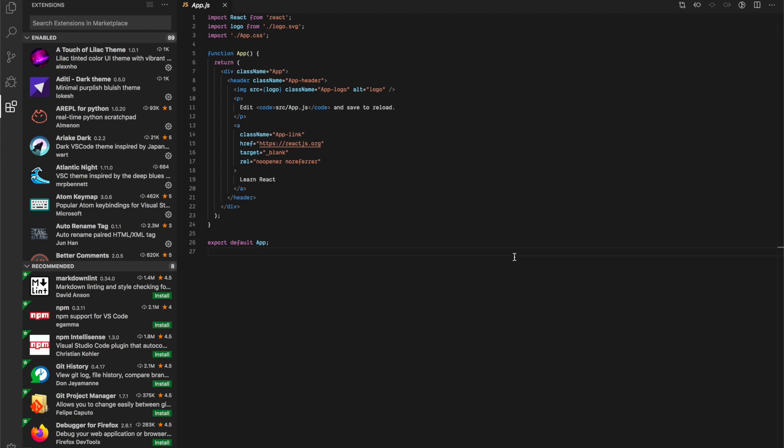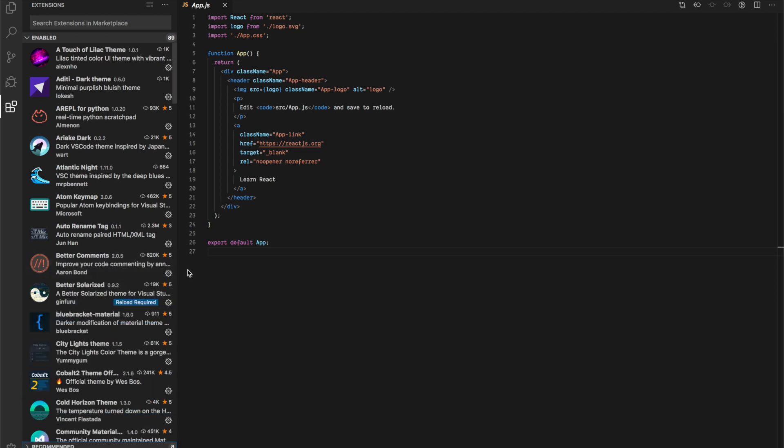Hi, welcome to this video. Today's video is about the five top themes that I've been using that you can use to reduce eye fatigue and have a cleaner, nicer looking code editor. So let's get to it. The first theme I'd like to share with you is called